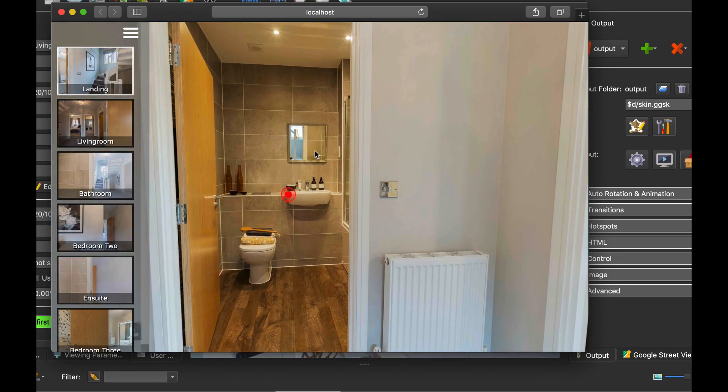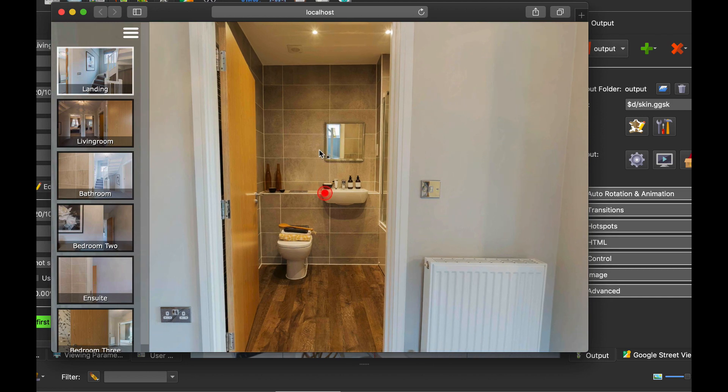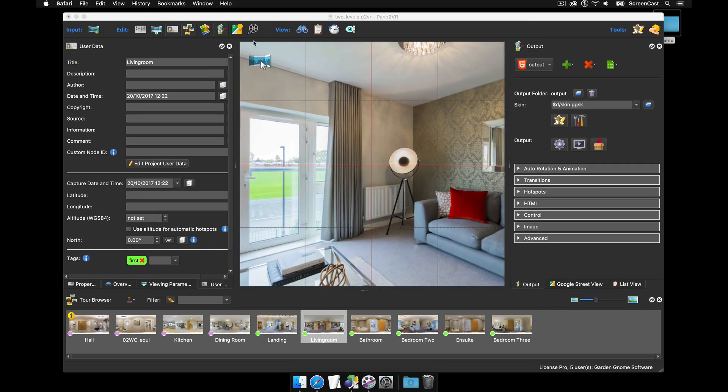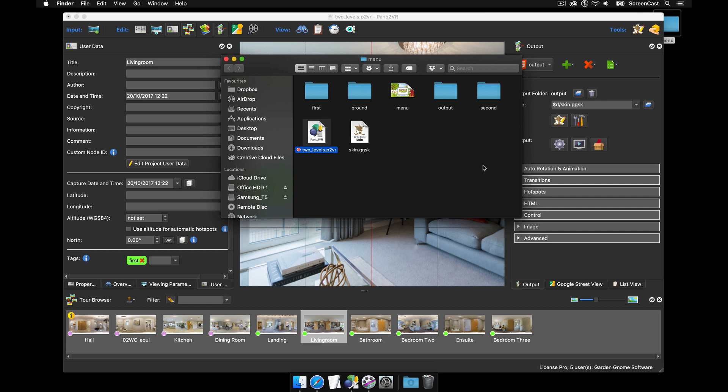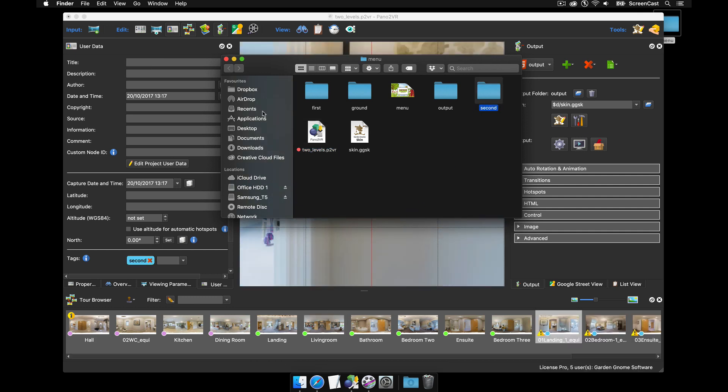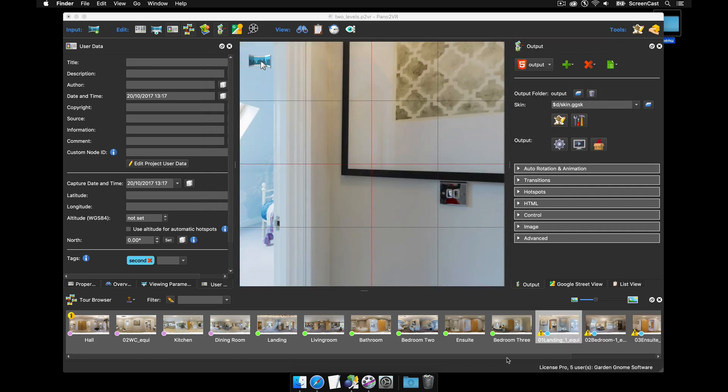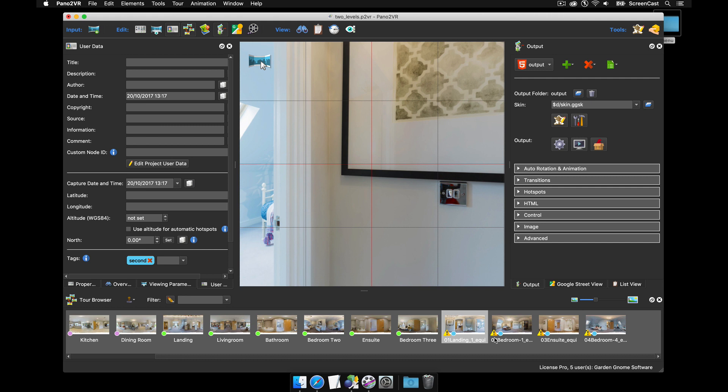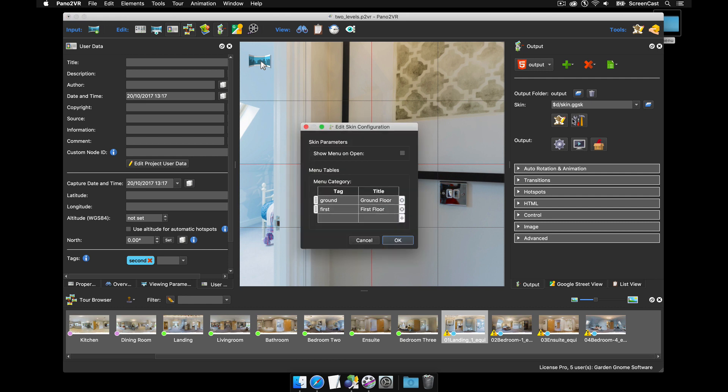So the menu follows me. Okay if you wanted to add more panoramas to this you can do so. If I just add a second floor bunch of panos you'll see that I've added them, it's got a new tag of second floor. If I wanted to configure the menu to handle these I just double click, add second as the tag and then second floor as the title, click okay.